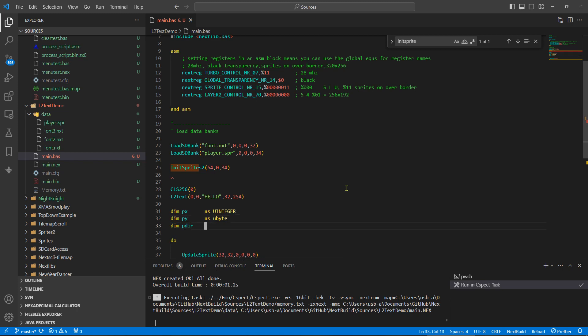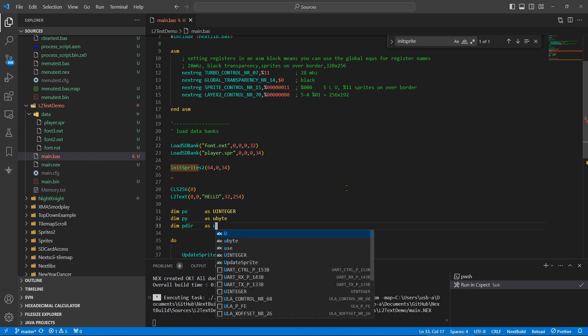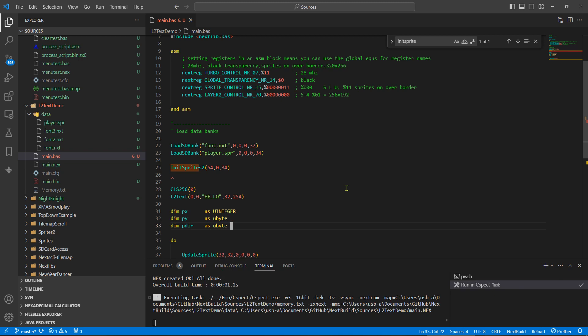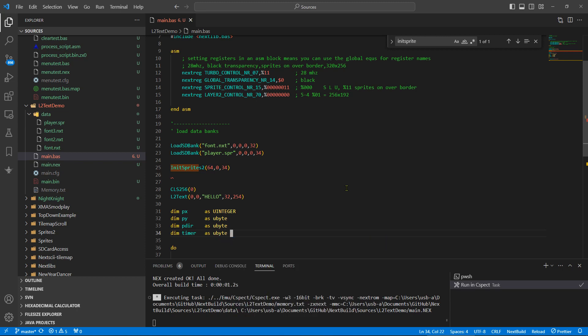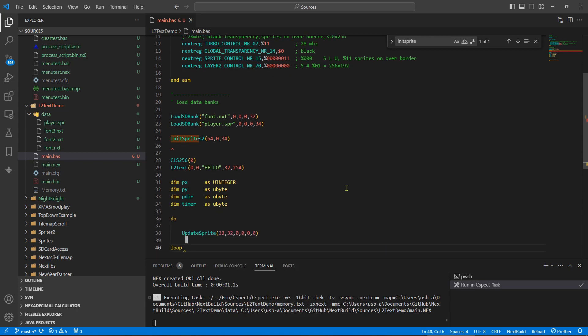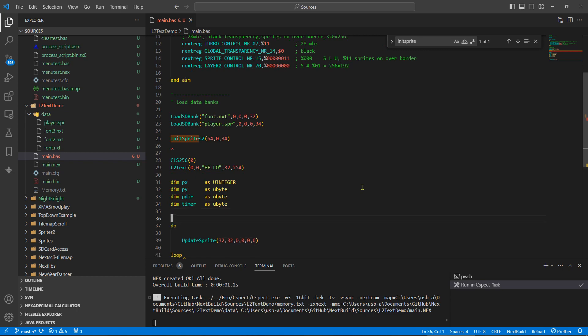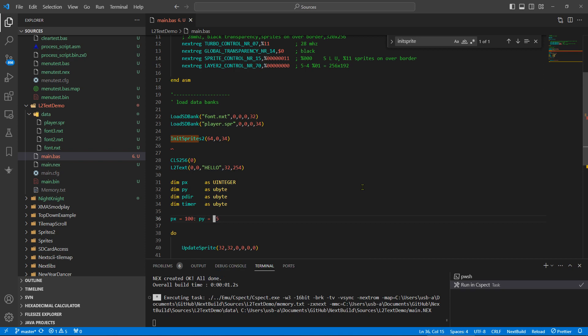Dim player Y as U byte. We're going to need a player direction, player direction as U byte.